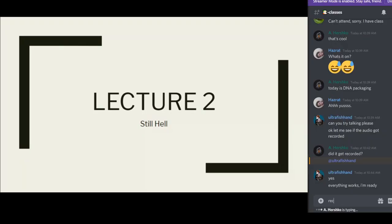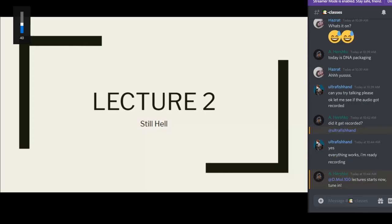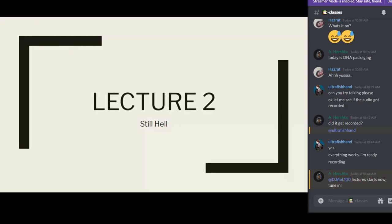We'll start the lecture. The first 20 to 30 minutes I'll be taking any questions on the previous lecture. If there are no questions, we'll just move on. This is lecture two — I'm supposed to talk about DNA packaging, but first we'll talk about the different forms of DNA which we discussed yesterday.